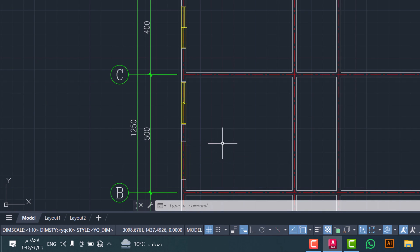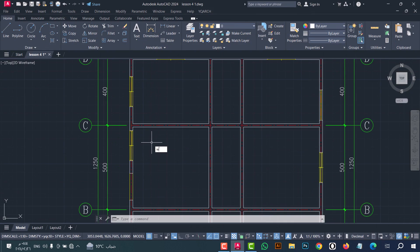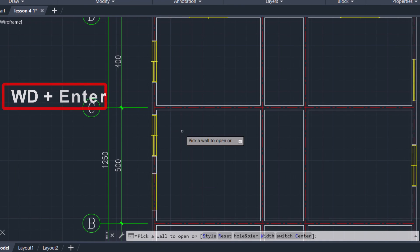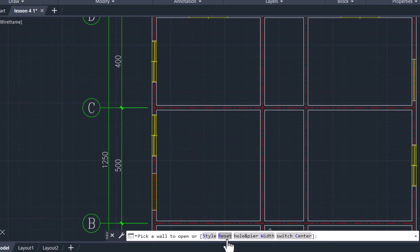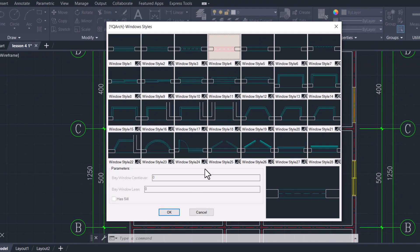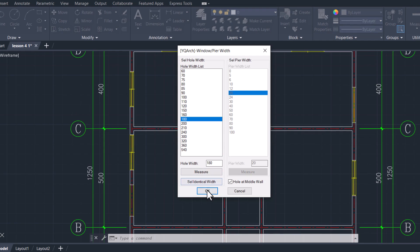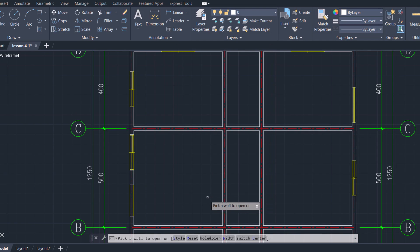To make another kind of window, type WD, click enter. We have the same options: Style, Reset, Hole Width, and Switch Center. Click on Style, select any style you want, then click OK. From here you can select the dimensions, then click OK. Now click on the wall.